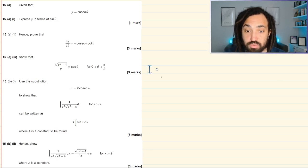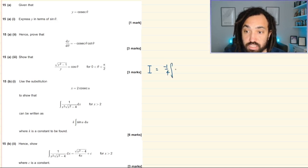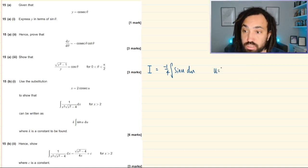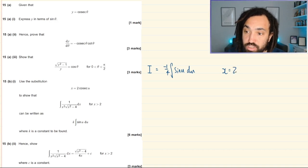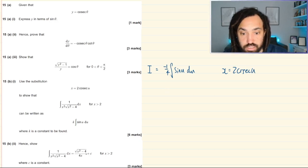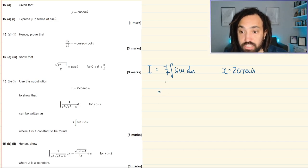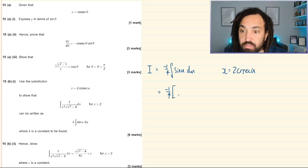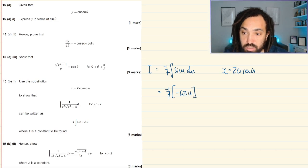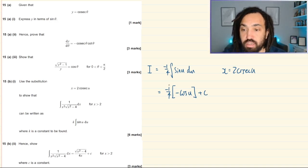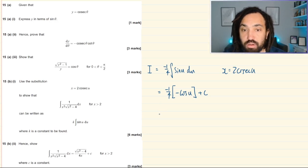So we now have k = −1/4 and the integral becomes −1/4 ∫sin(u) du. Integrating sin gives minus cos, so this equals (1/4)cos(u) + C.